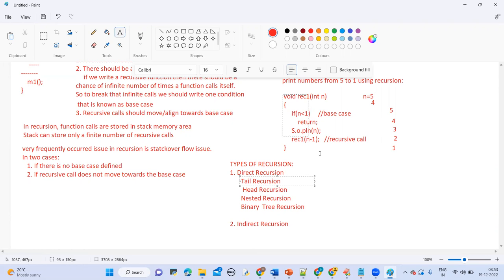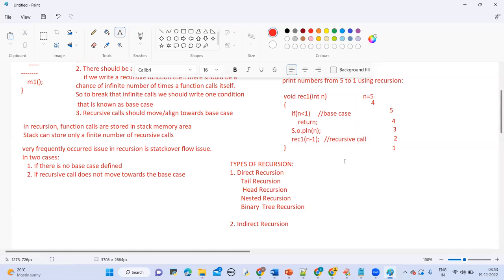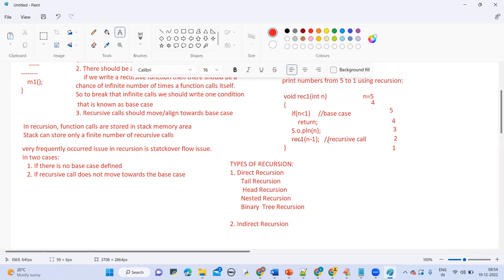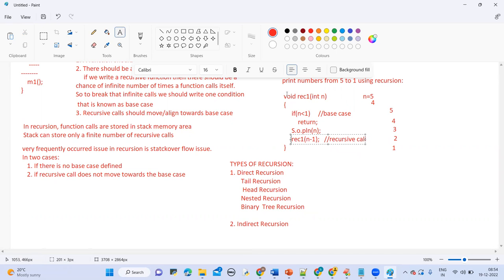Coming to tail recursion: a recursive function is tail recursive when the recursive call is the last statement that is to be executed by the function. This example is tail recursion because the recursive call is written at the end as the last statement.